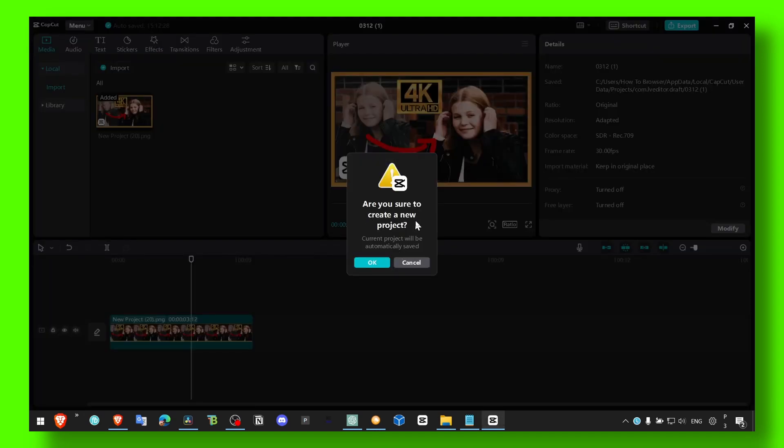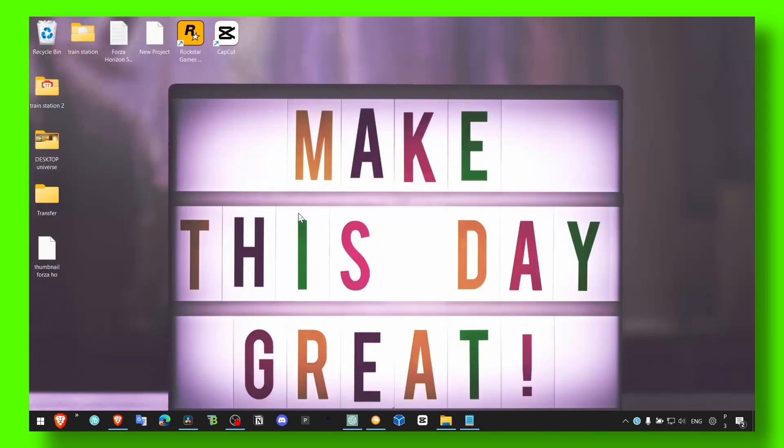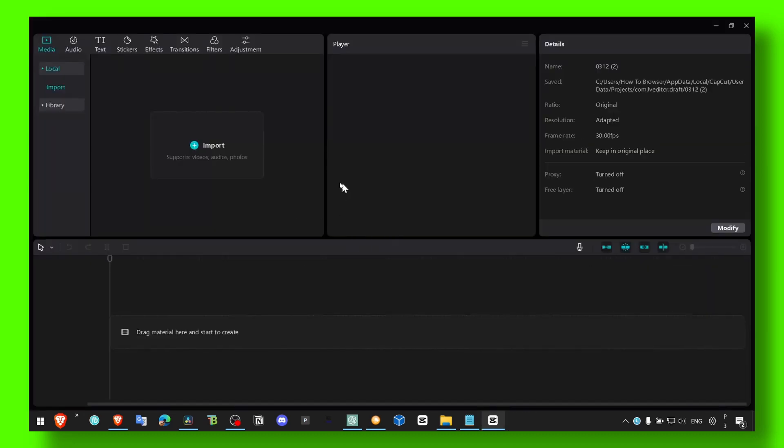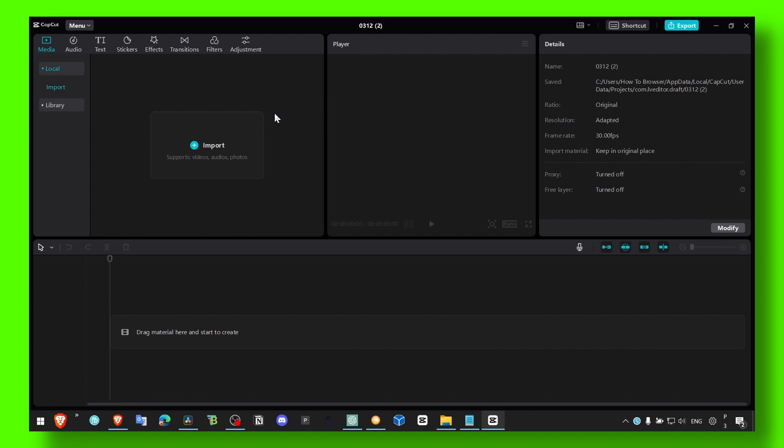Are you sure to create a new project? Click on OK, now a new project is going to start, is going to be open, and you're going to be able now to work on your project.